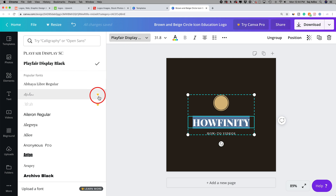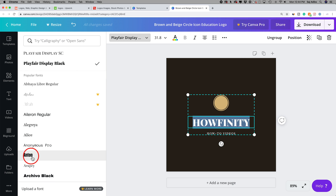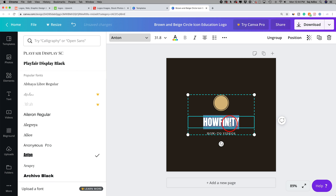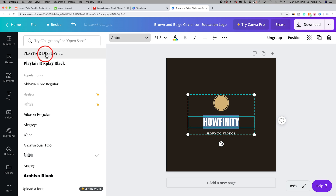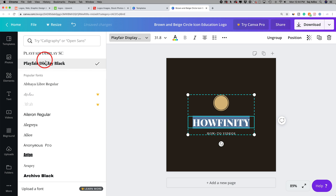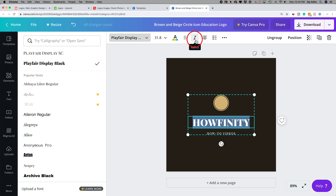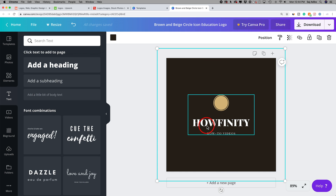If we wanted to change the font, we could simply select the text, select all of it, and you have all these options on top for font — there are all these different fonts to choose from. If you see the crown option, that requires Canva Premium and it's not a free upgrade. But any of the other ones — for example, if I chose that one — it's going to change the font. Next is your font size, your font color, your styling of the font like making it bold or italic. Right now this is already bold, and that's pretty much all you need to worry about with the font option.